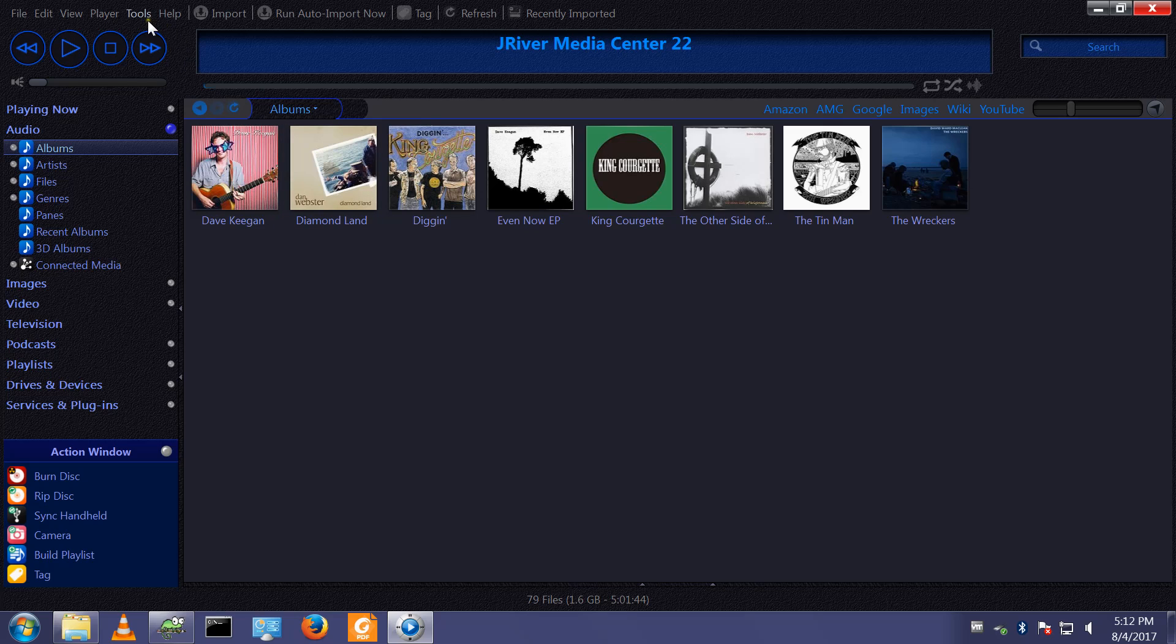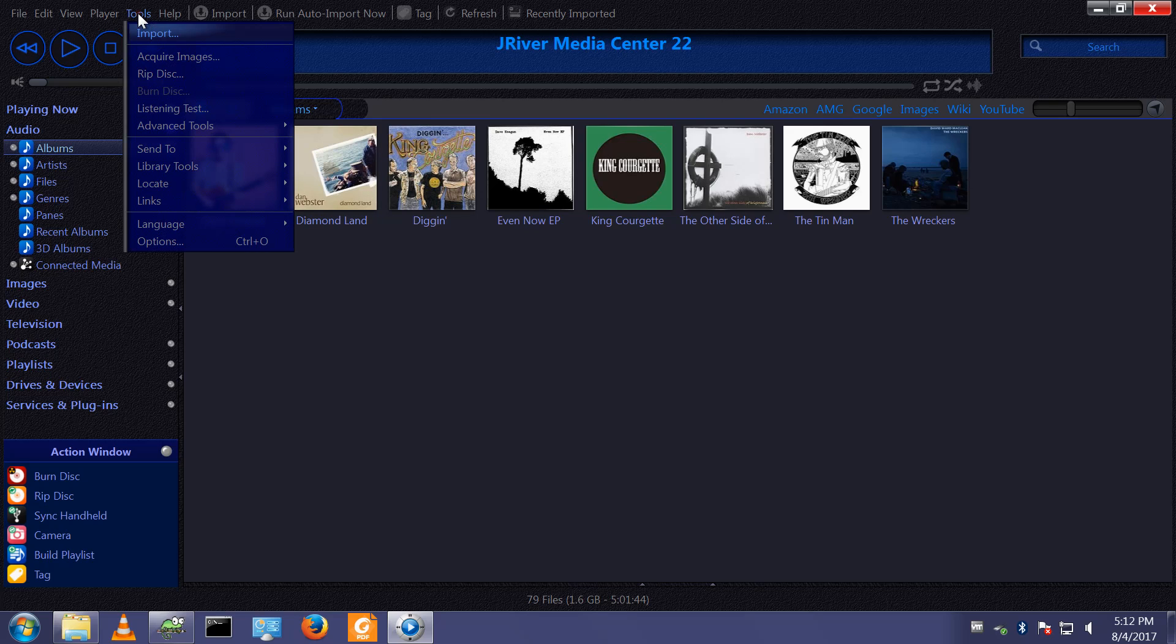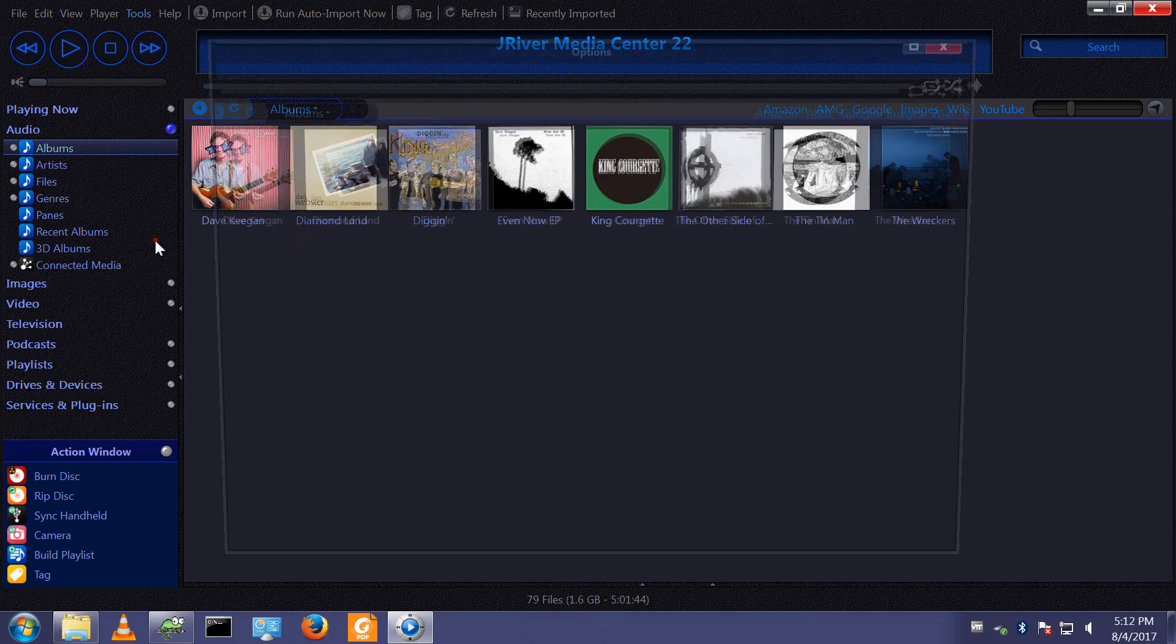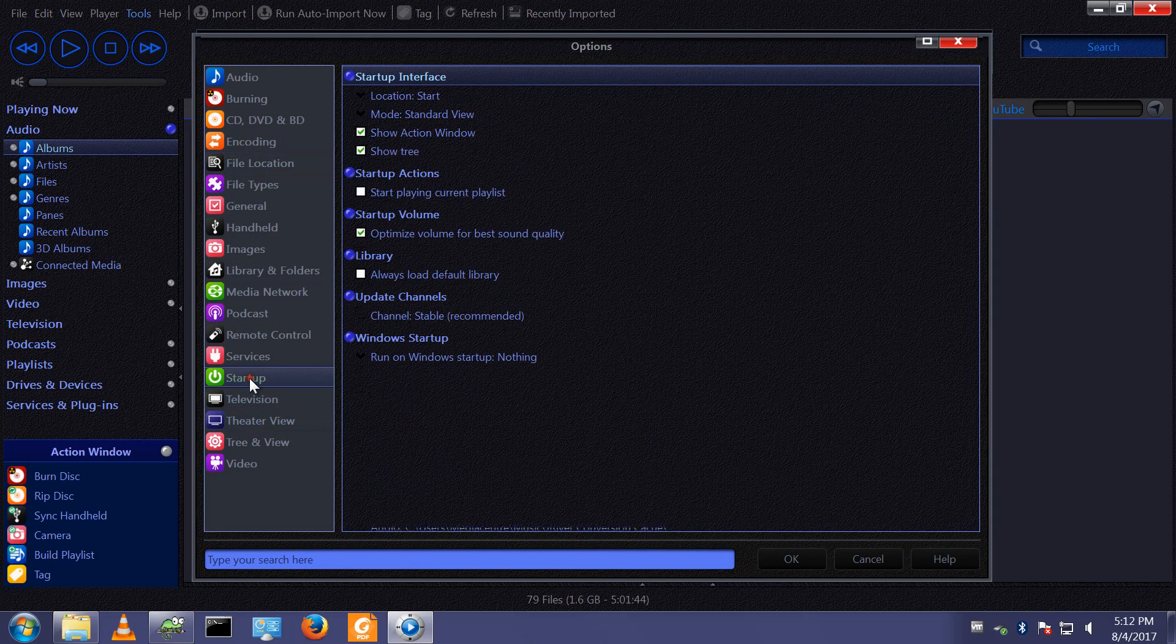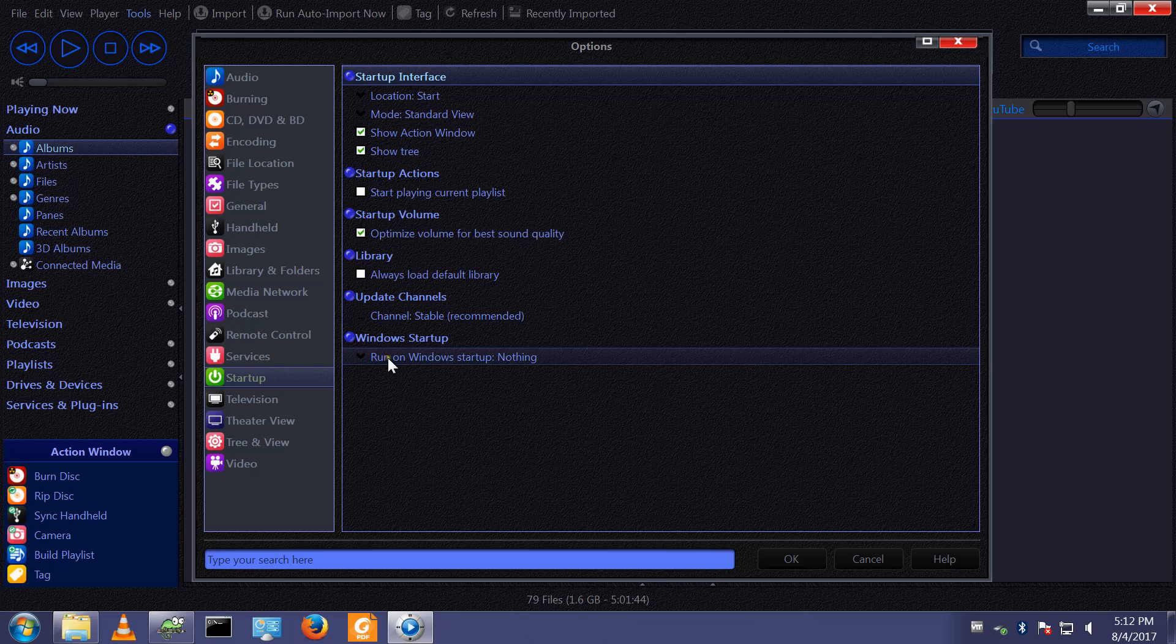So, one thing we need to check if we are moving to a new major version. It's tools, options, startup, and run on Windows startup, nothing.